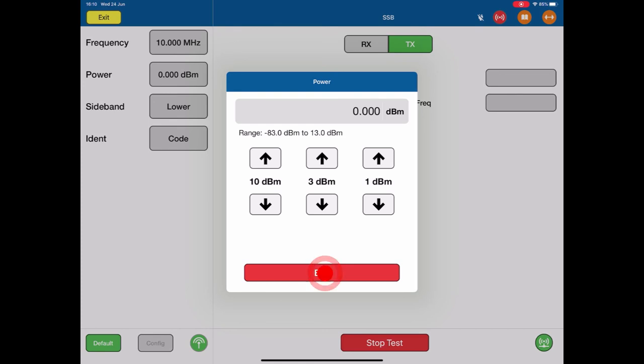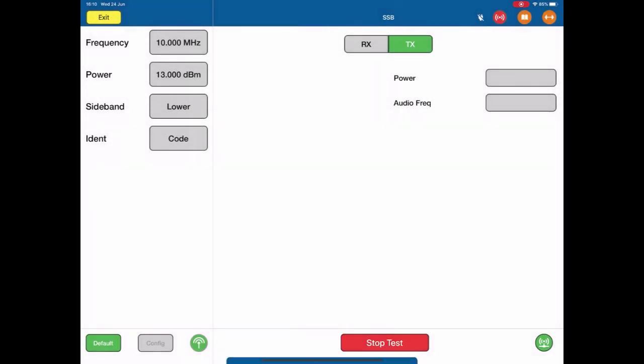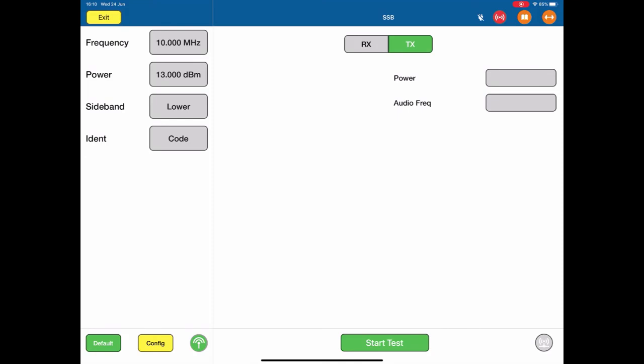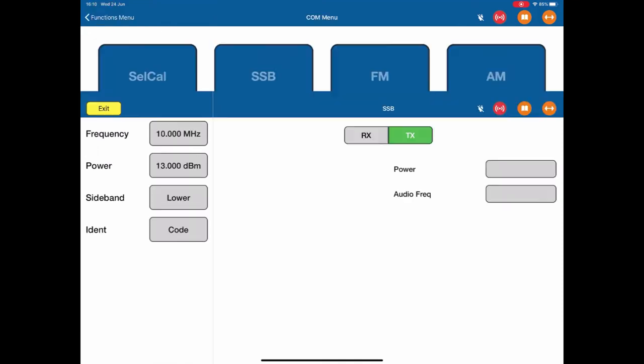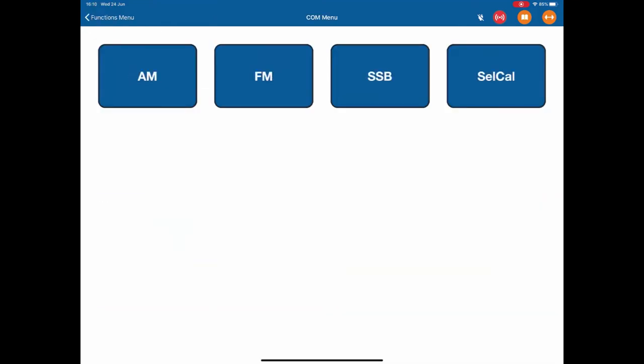If I exit out of here, again, the value of the main signal goes back to the normal selected level. So sensitivity and selectivity can be done very quickly and very easily while the test is being run. At this point, we're going to stop the test. I'll hit the stop test button. The ART is now not transmitting or receiving and I can exit back to the test functions menu.